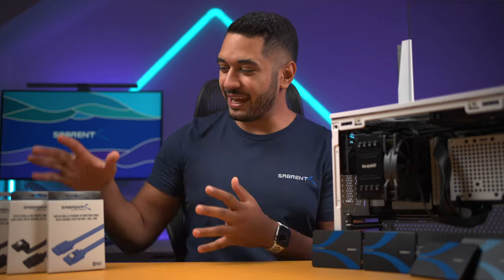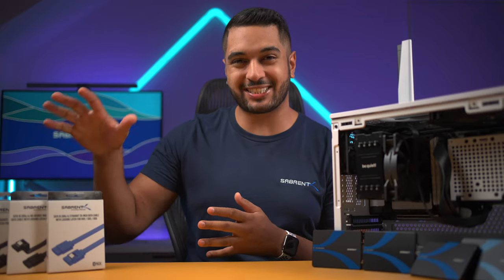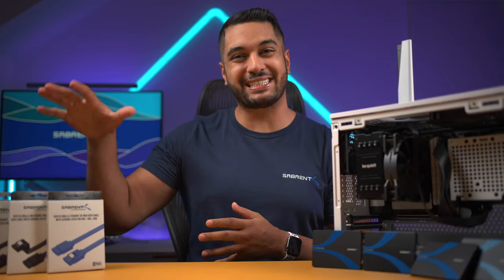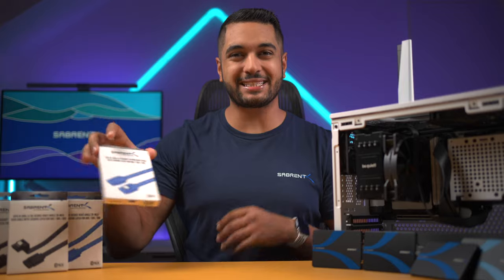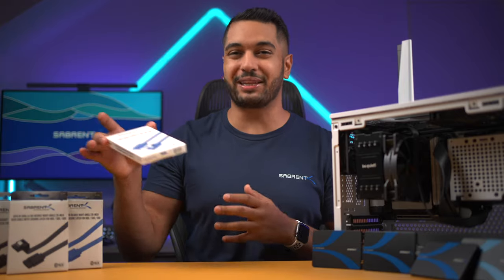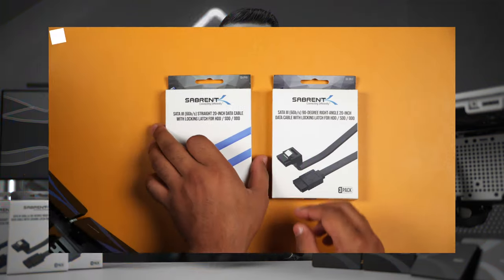Right over here we've got a selection of SATA cables, so it's time to unbox one of these and show you why they're so cool.